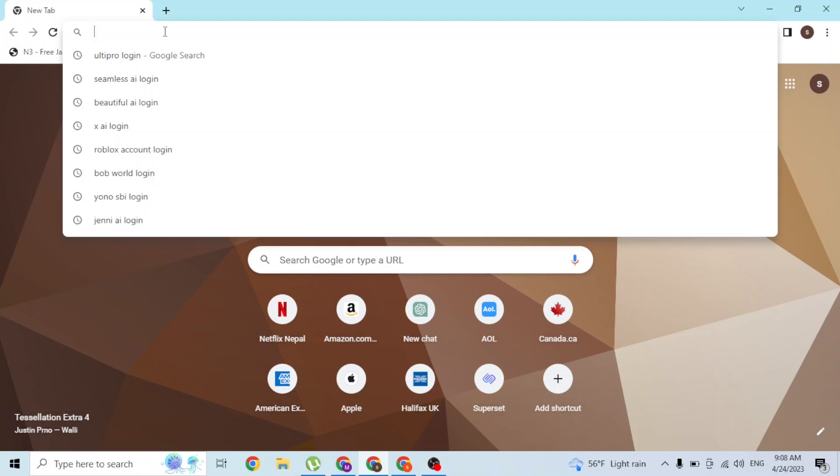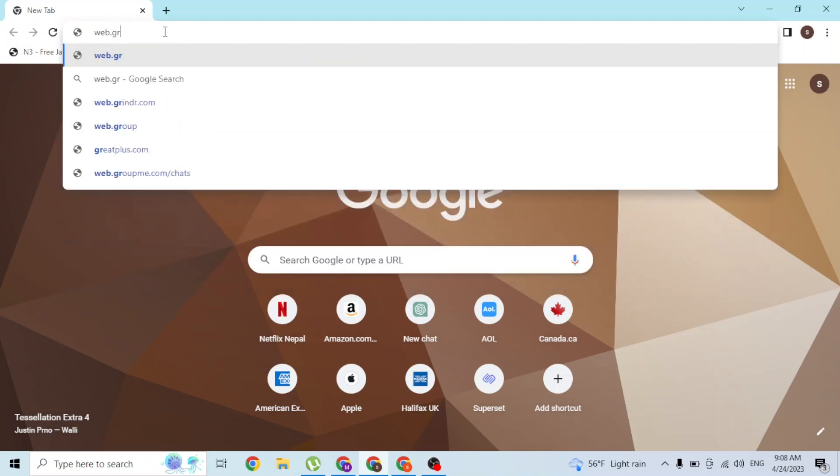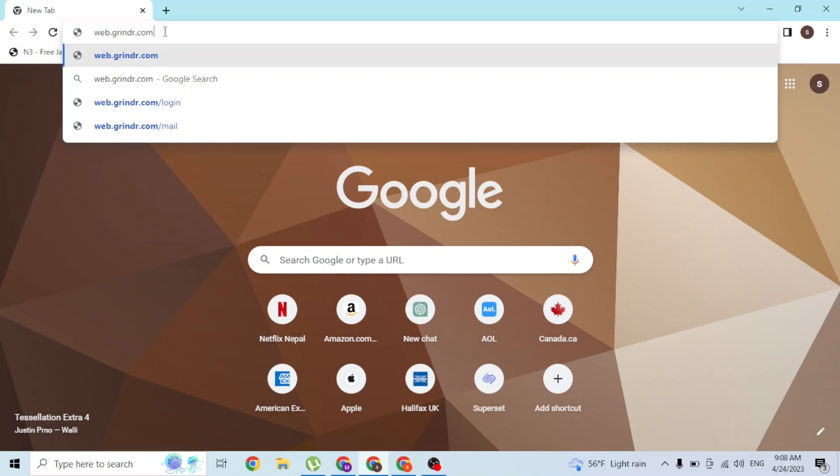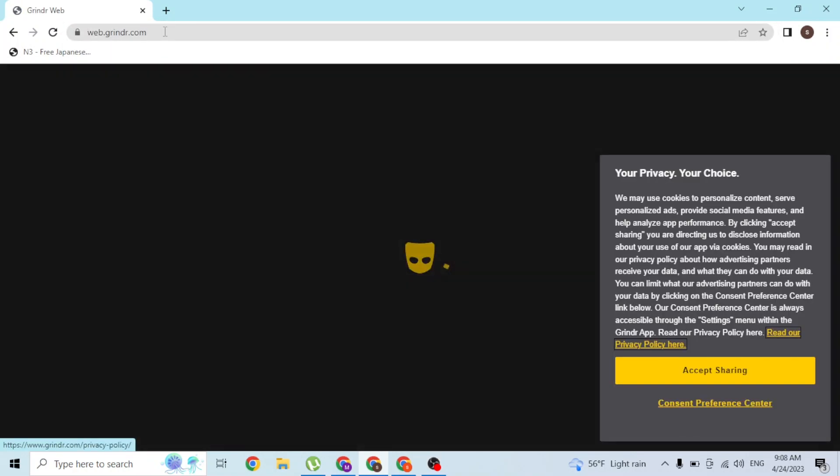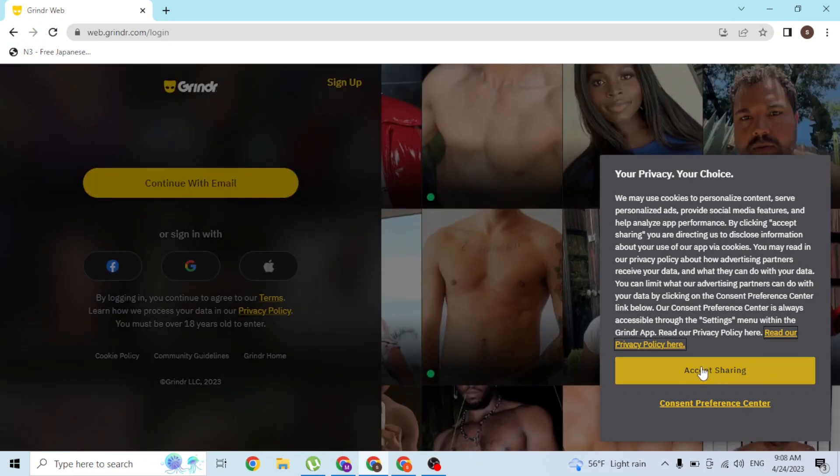And type in the address web.grindr.com like this and hit enter. Then you'll be directed to the home page of Grindr on your computer like this.